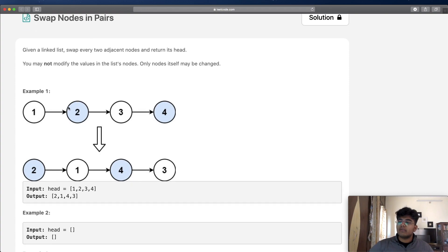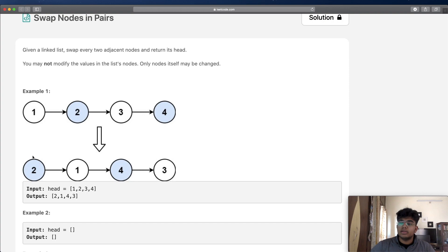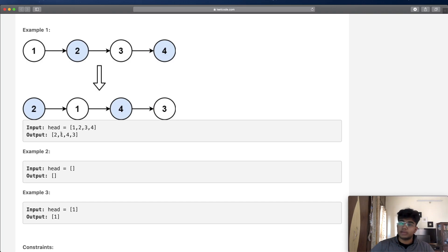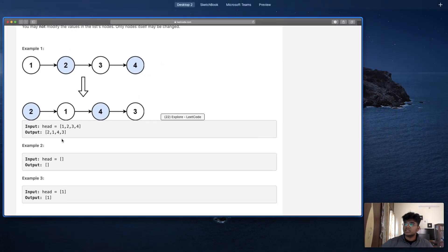Let's look at the provided example: we have nodes 1, 2, 3, and 4. We want to swap adjacent nodes, so we swap 1 and 2 giving us 2, 1, and then swap 3 and 4 giving us 4, 3. So the result is: 2 points to 1, 1 points to 4, and 4 points to 3. That is our solution.